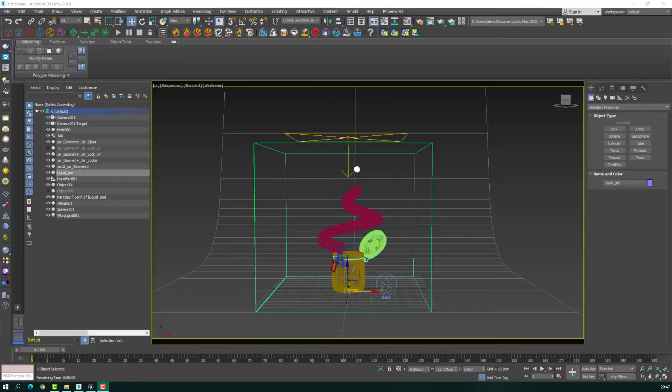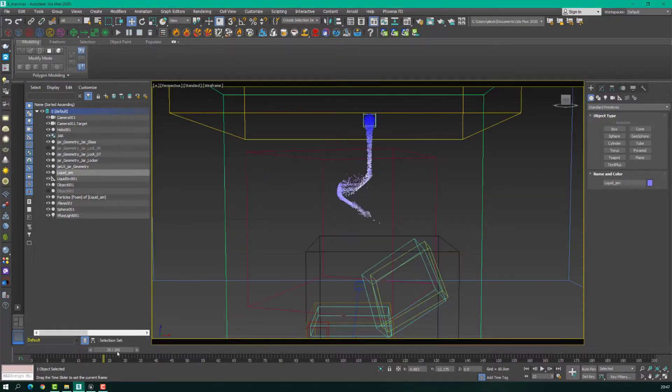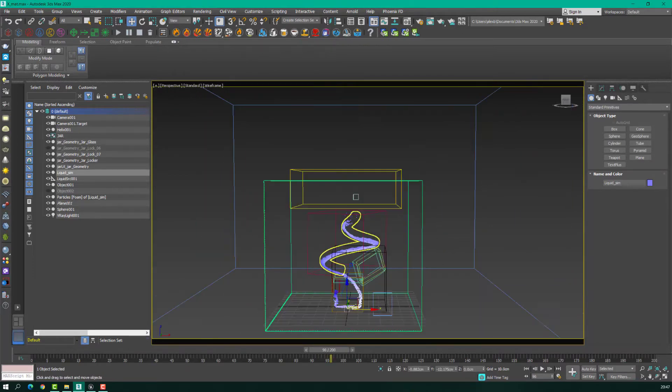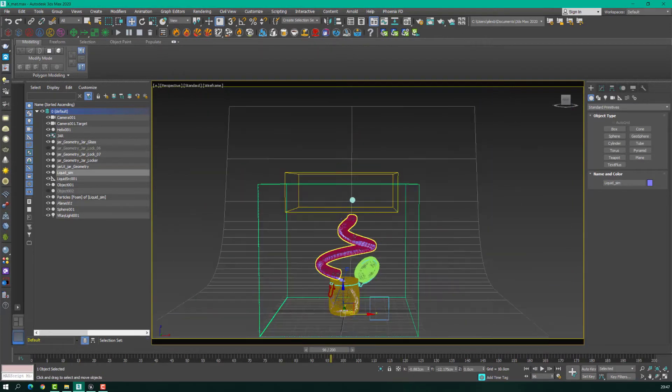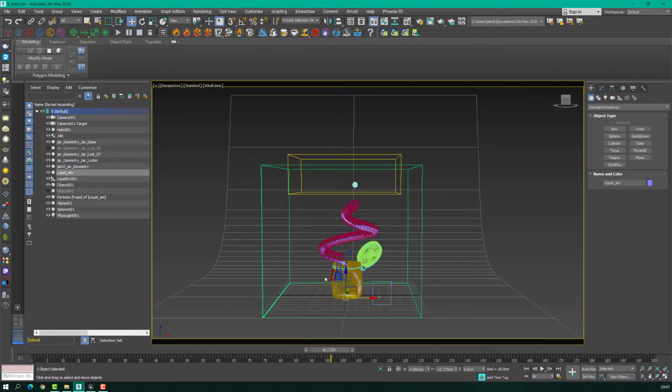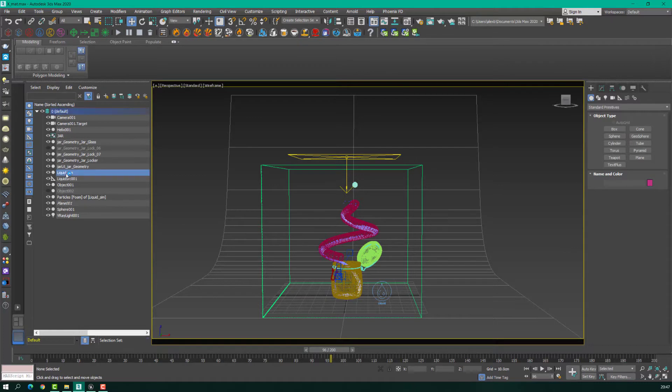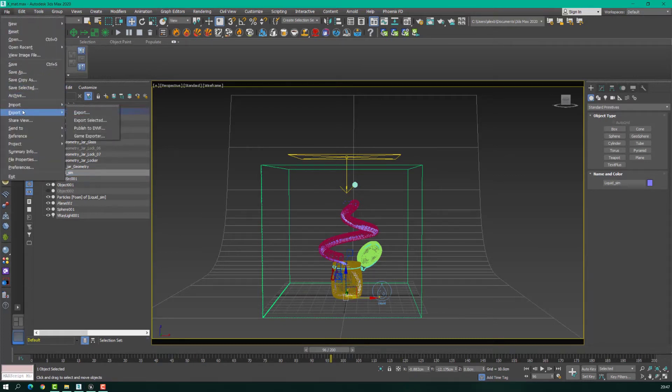I've done the liquid simulation in 3ds Max. As you can see here, this is the simulation of this liquid. Now, if I want to transfer it to the Unreal Engine, what I have to do is select the liquid simulation, actually the liquid that is simulated, and export as Alembic file.